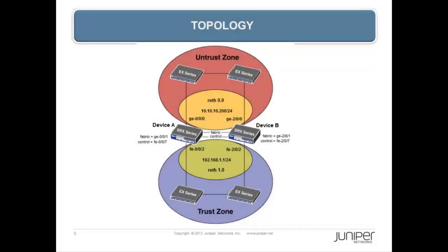Here is the topology diagram for this configuration example. It is helpful to point out the interfaces that we will be configuring.